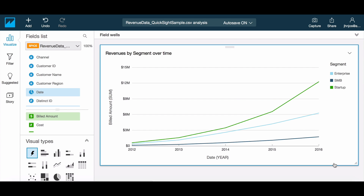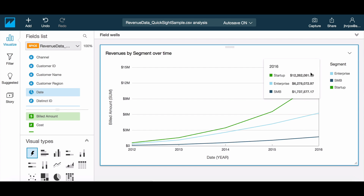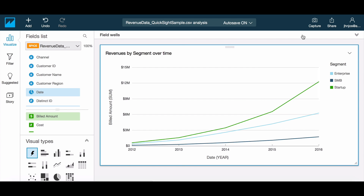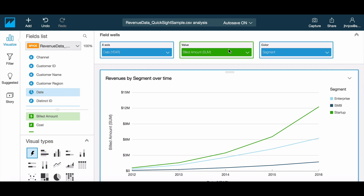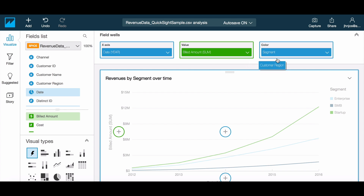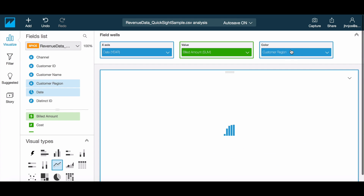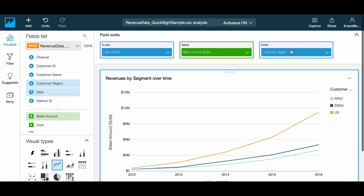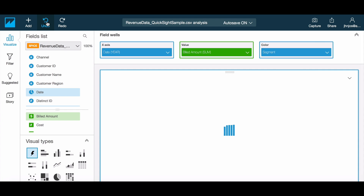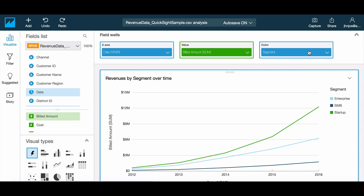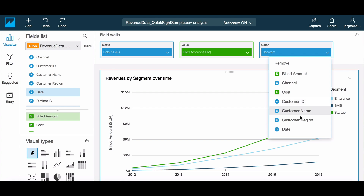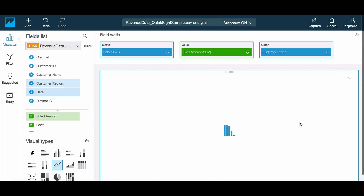Now let's take a look at customizing the data and visual itself. To do this we will use the field wells which are available above the visual. In the field wells each of the fields has the same configuration options we saw in the on-screen controls. To change a field in the graph you have the option of dragging and dropping a field into the field well, or simply choosing the field controls within the well to do this.